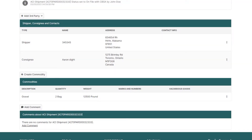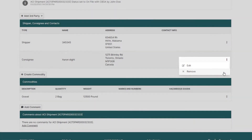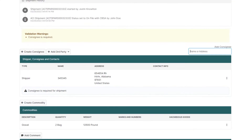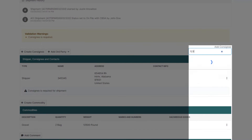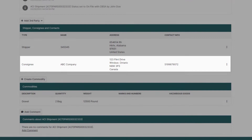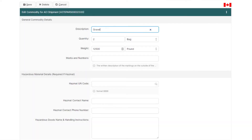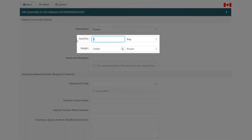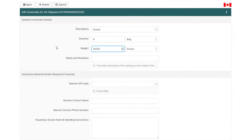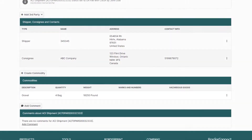Let's change the consignee and commodity details. Remove the consignee by hovering over the three dots on the right-hand side of the consignee section and clicking Remove. Then use the quick assign feature to create a new consignee or assign one to the shipment. Next, click into the commodity, change your quantity and weight on the commodity details page, and then click Save. Your commodity information has now been updated.